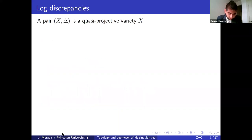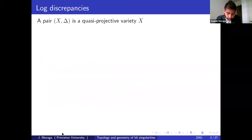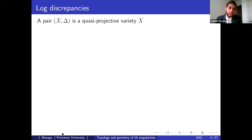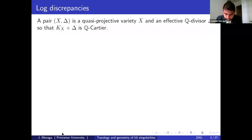Let's start with the definitions. I will consider log pairs during this talk, of the form (X, Δ), where X is a quasi-projective normal variety, and Δ is an effective Q-divisor such that K_X plus Δ is Q-Cartier.